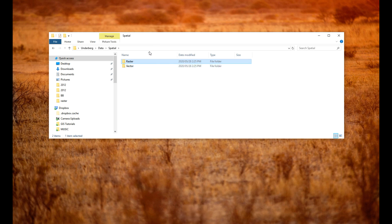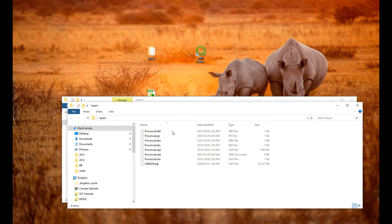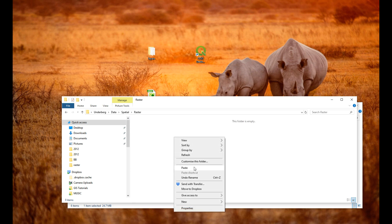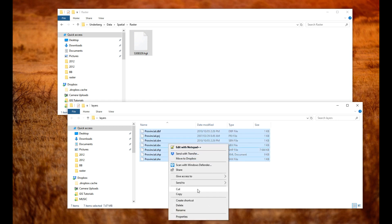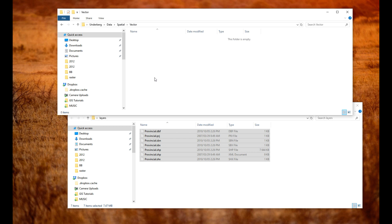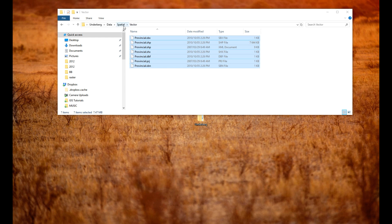So we've got a project folder with subfolders. I'm going to take the layers you sent me - I'll take this HGT file, cut that and put it in the raster folder, and then there's a provincial layer from the demarcation board so I'll cut that and put it in the vector folder. I've moved those spatial layers into the underberg projects folder in data/spatial/vector.